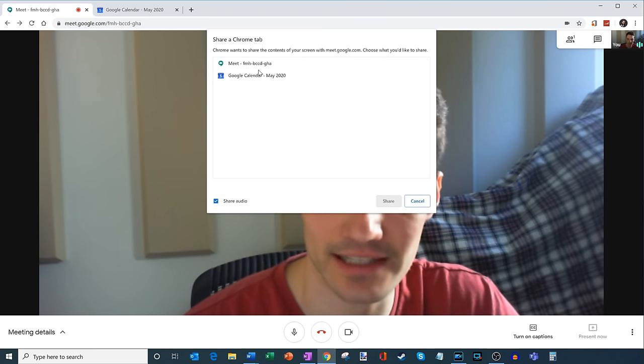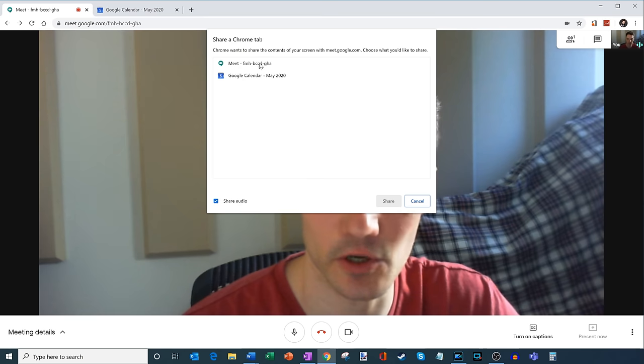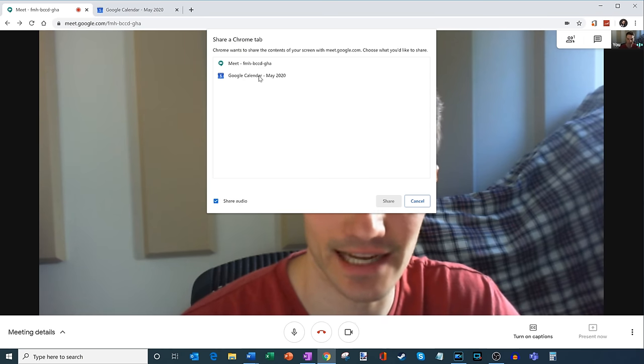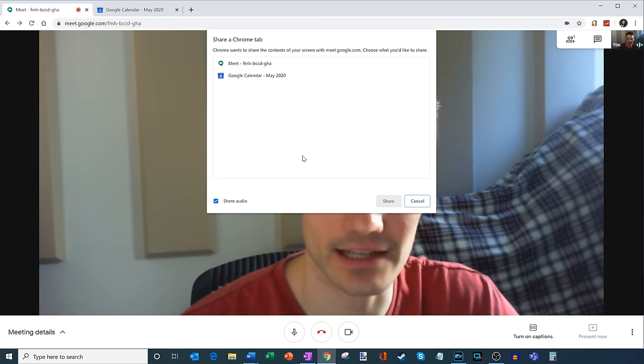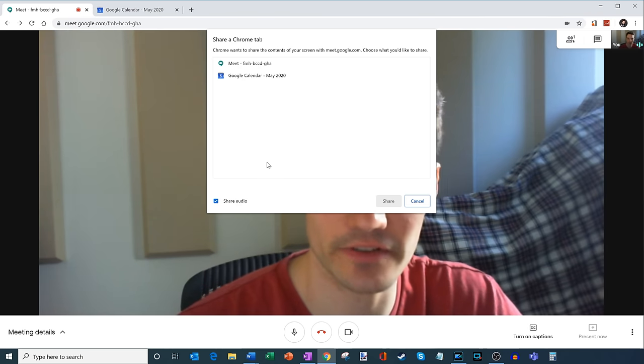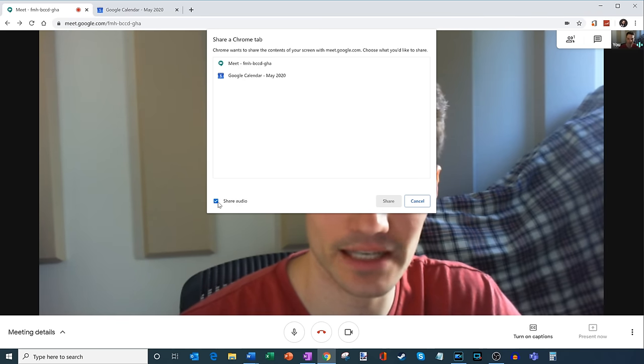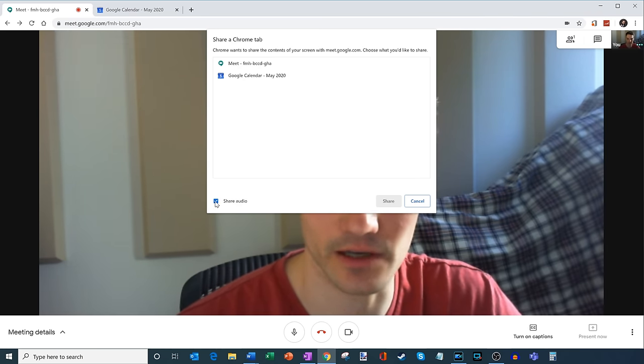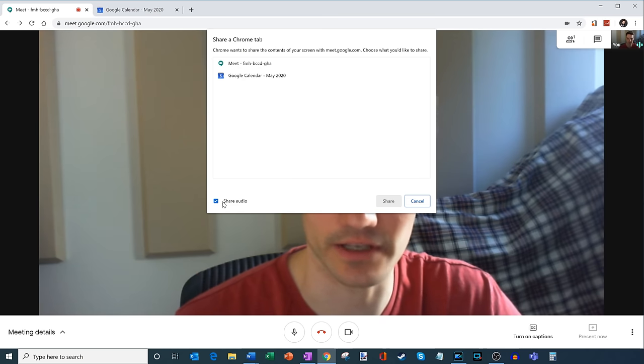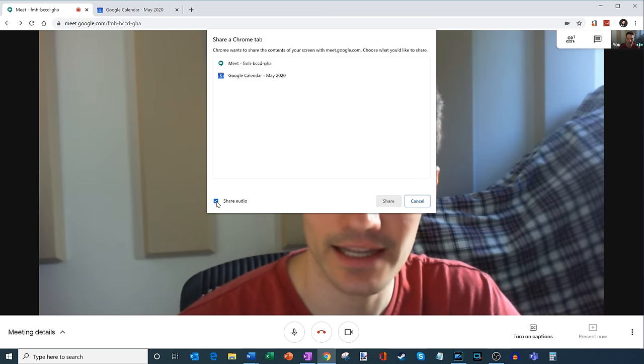And so here I can select the tabs. I only have two tabs open, but I can select a tab that I want to share. And if I'm going to be sharing, let's say a YouTube video, I want to make sure I share the audio as well from the video. So when you play a video, you want the audio from the video to play. In that case, I would check this box.